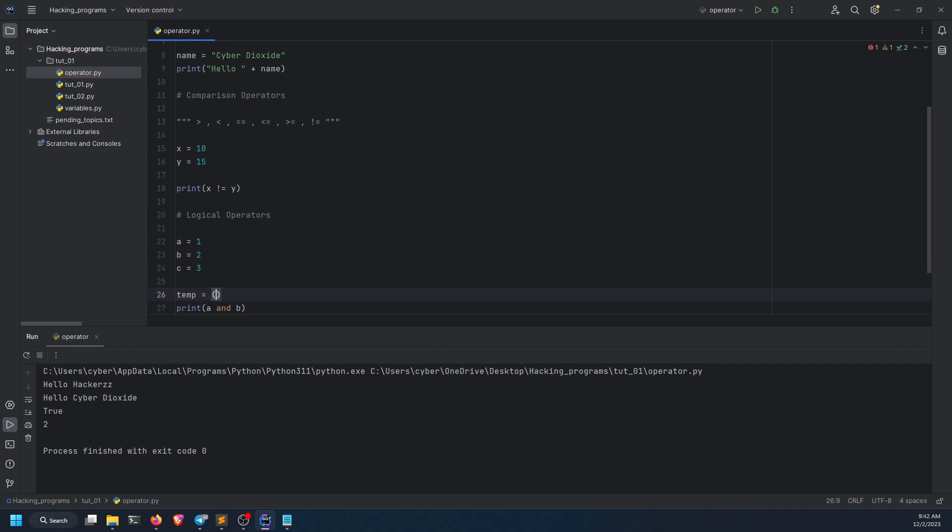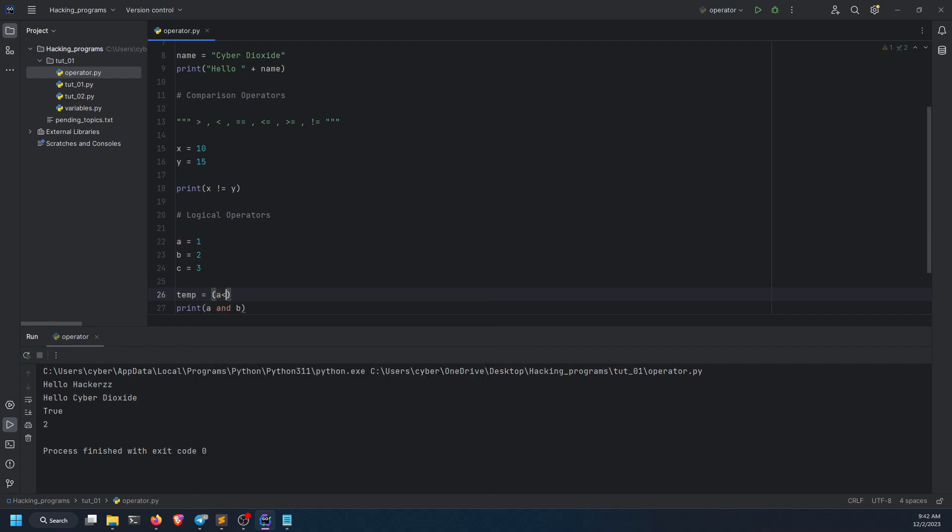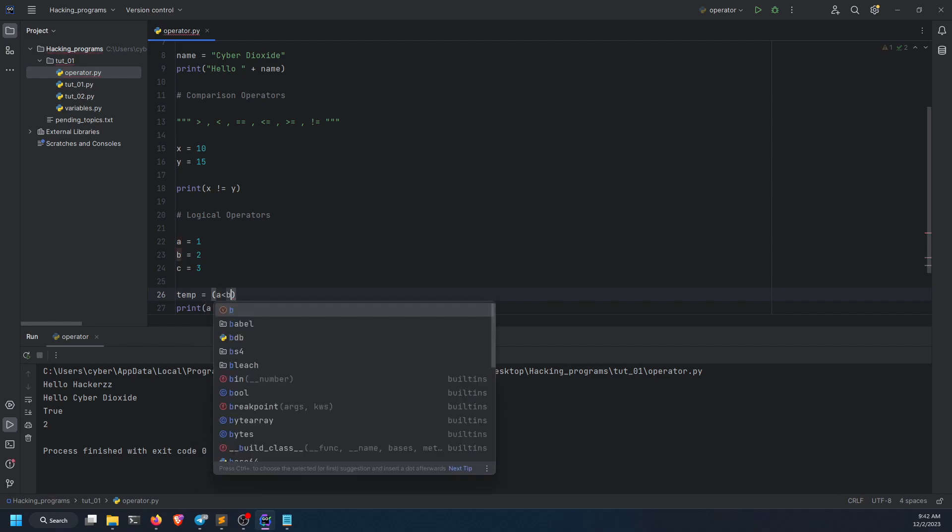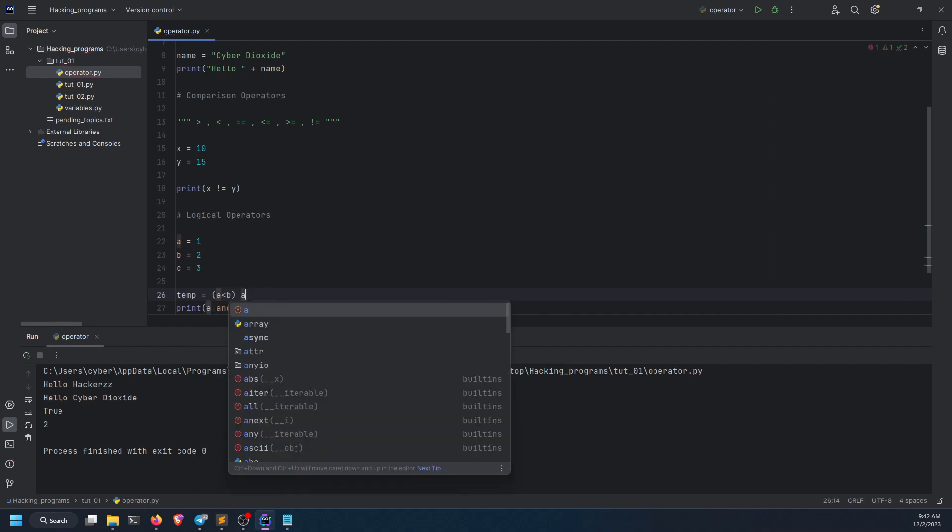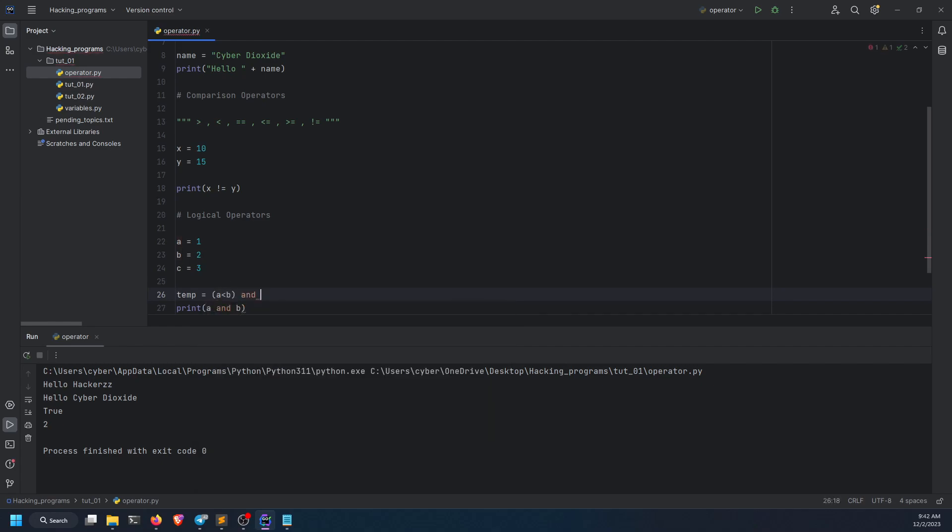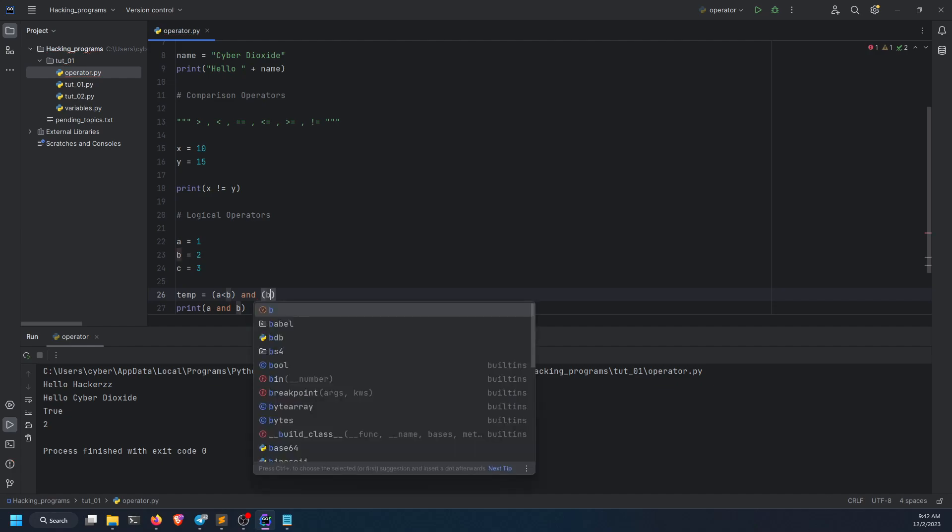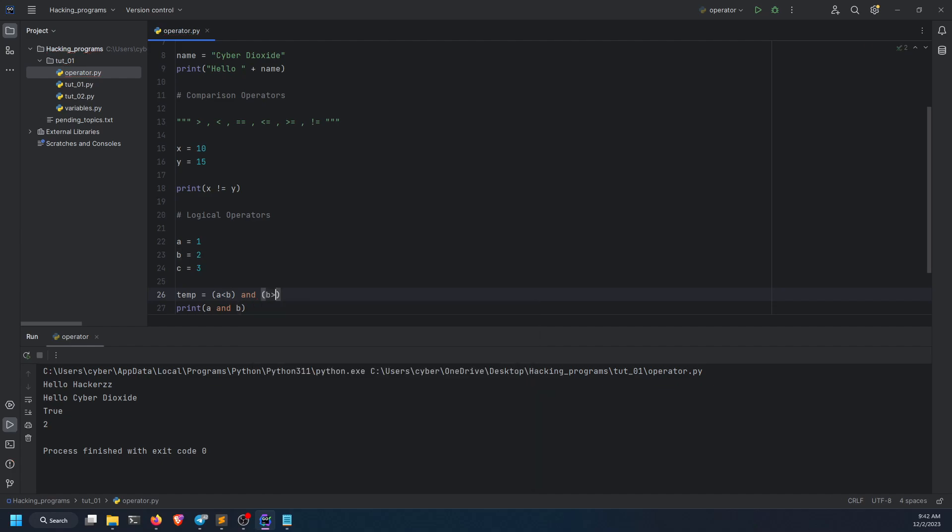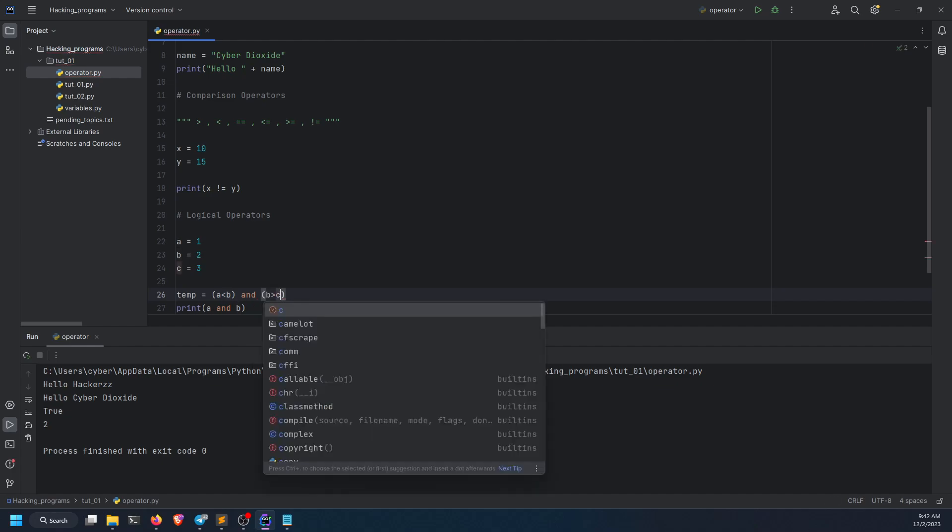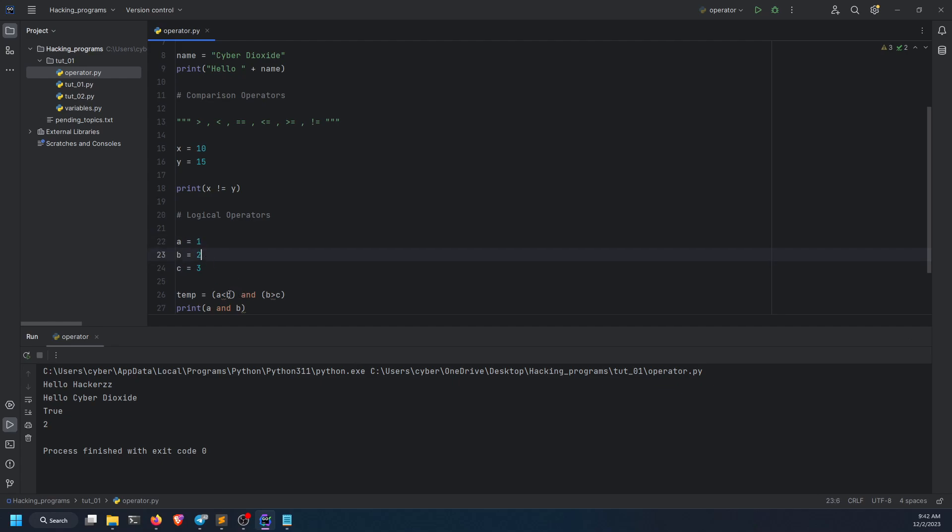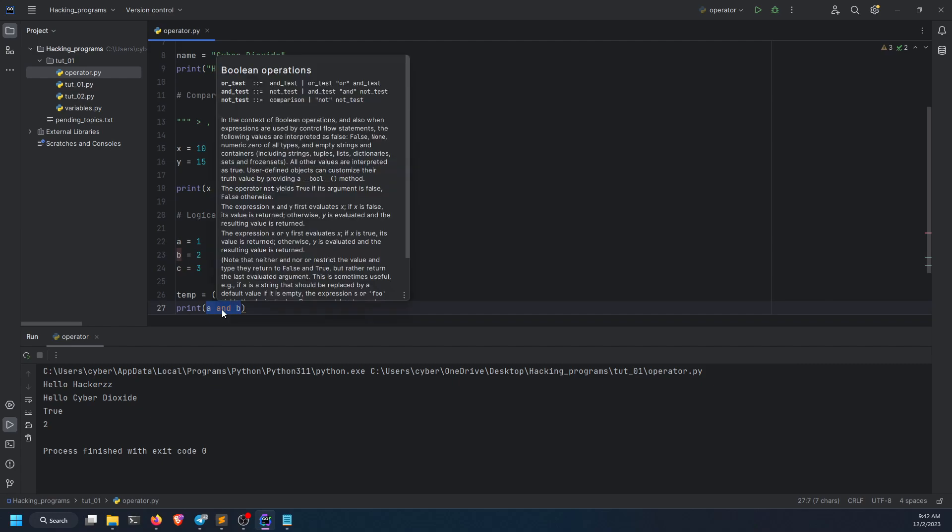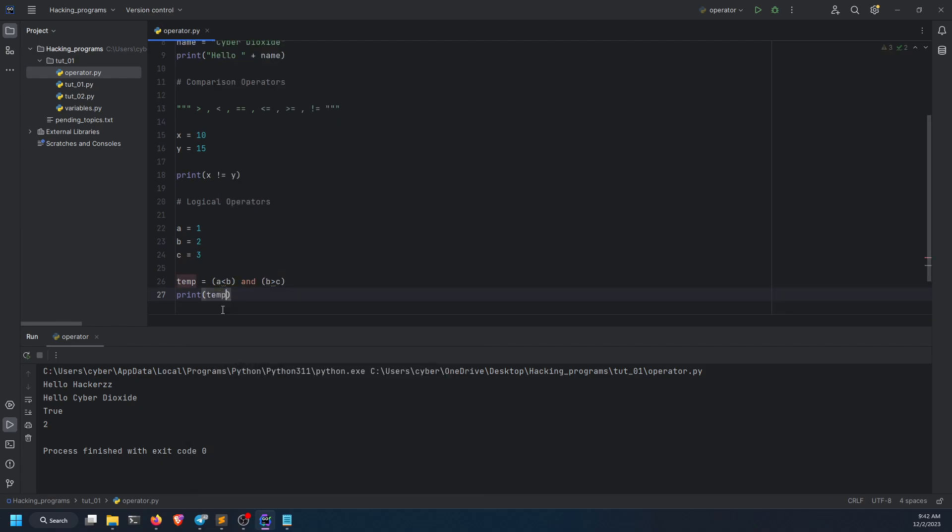I'm going to do a less than b and b greater than c. Guess what will be the answer? A, 1, is less than b. Yes, a is less than b, it is true. And b greater than c? No, it is false. Guess what will be the answer? It will return false.